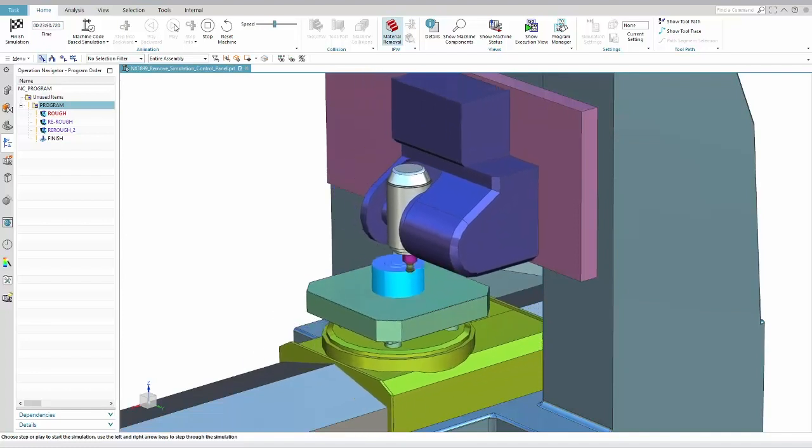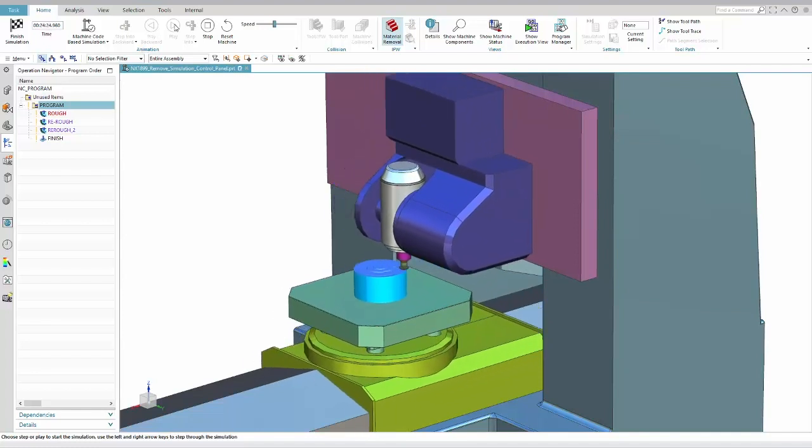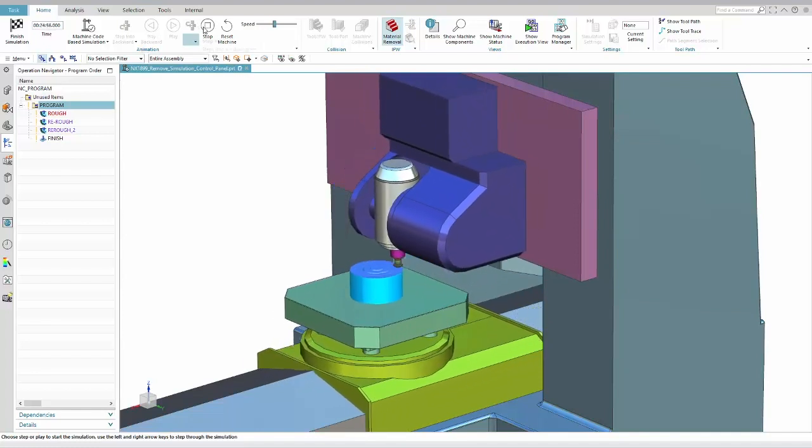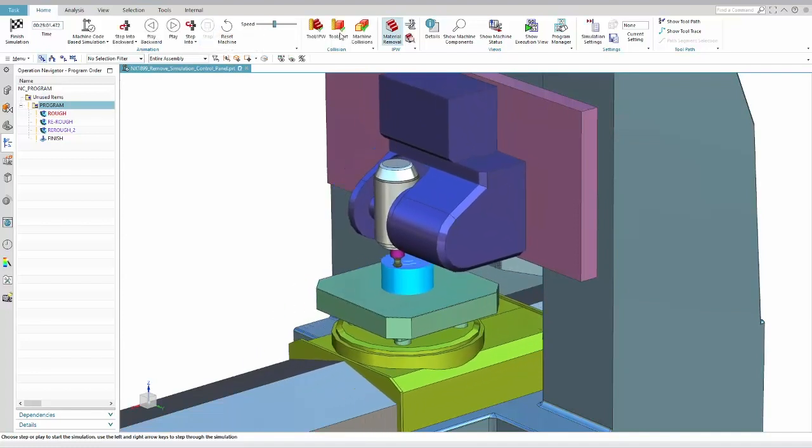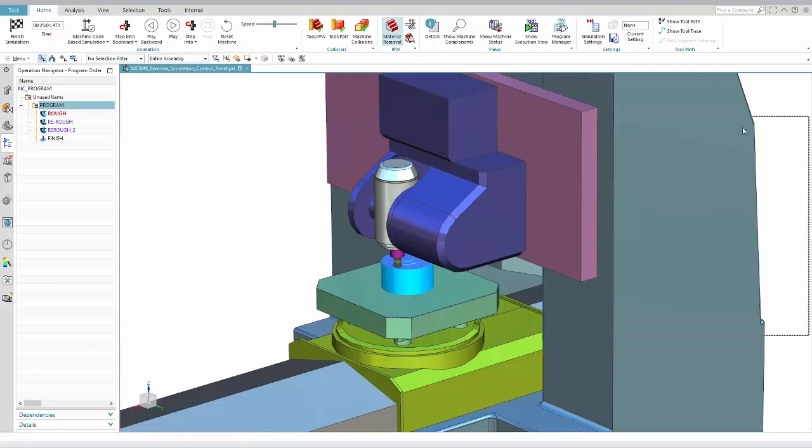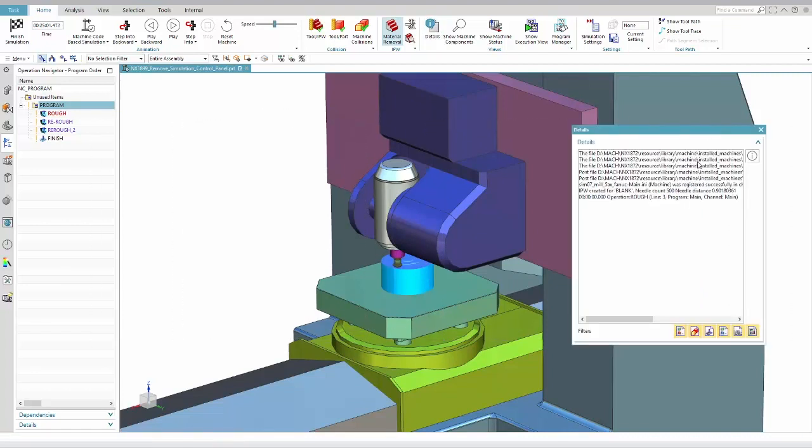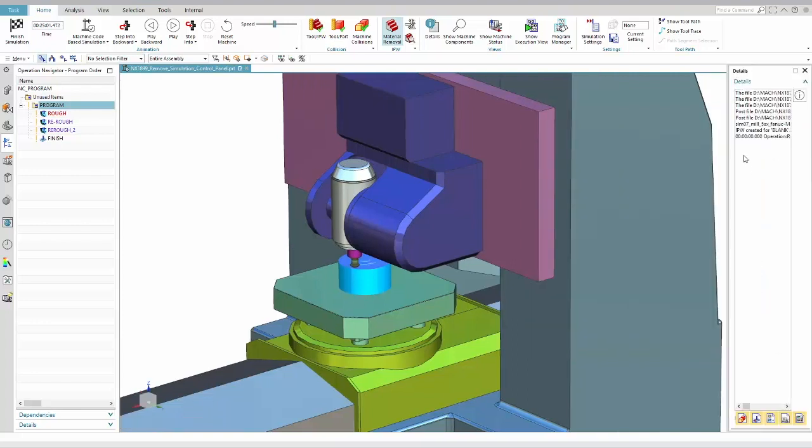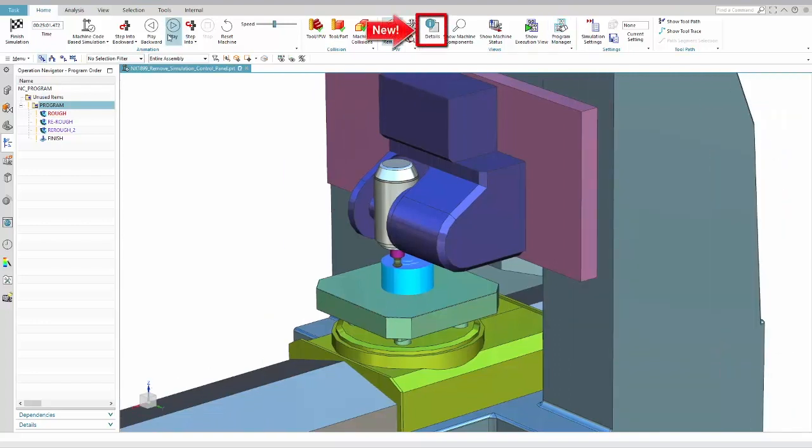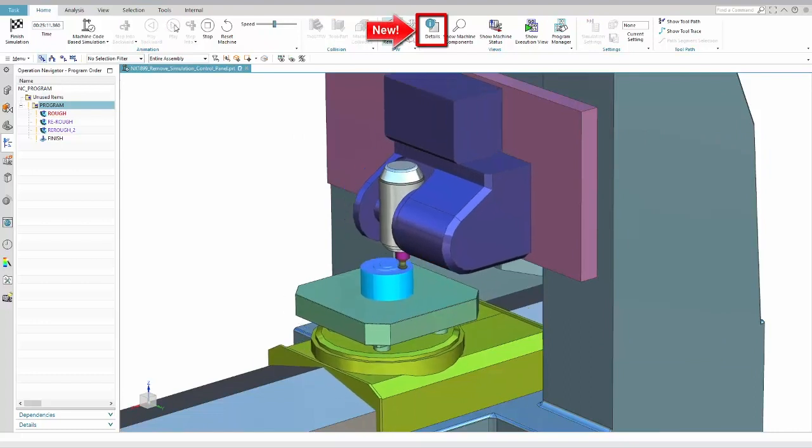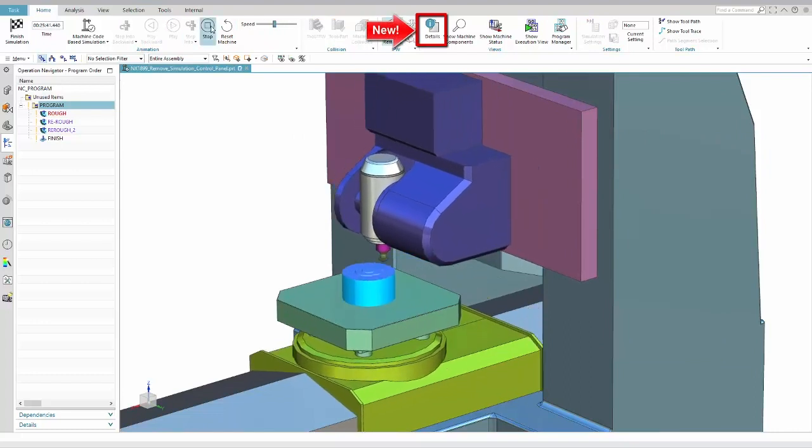You might now wonder where the details window has gone. It is now a separate dialog which you can open and close at any time during simulation without losing its content. For this purpose we added a new item to the ribbon in the simulation task environment.